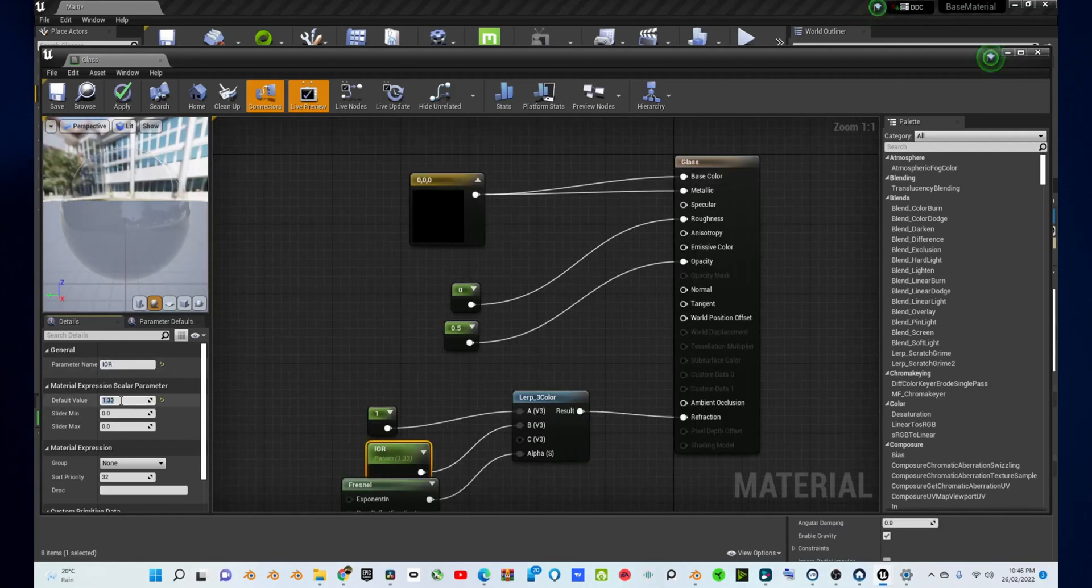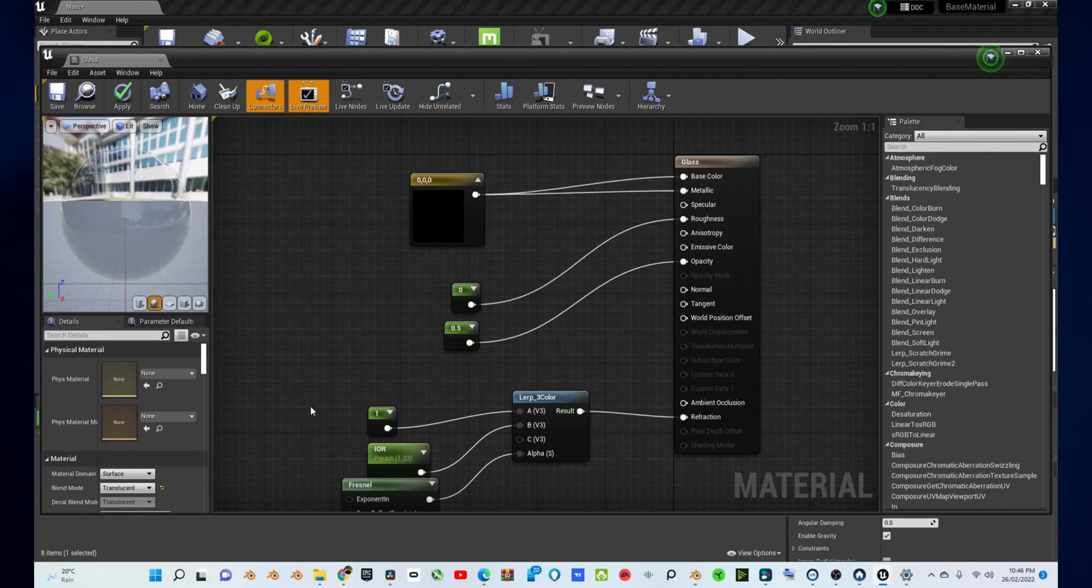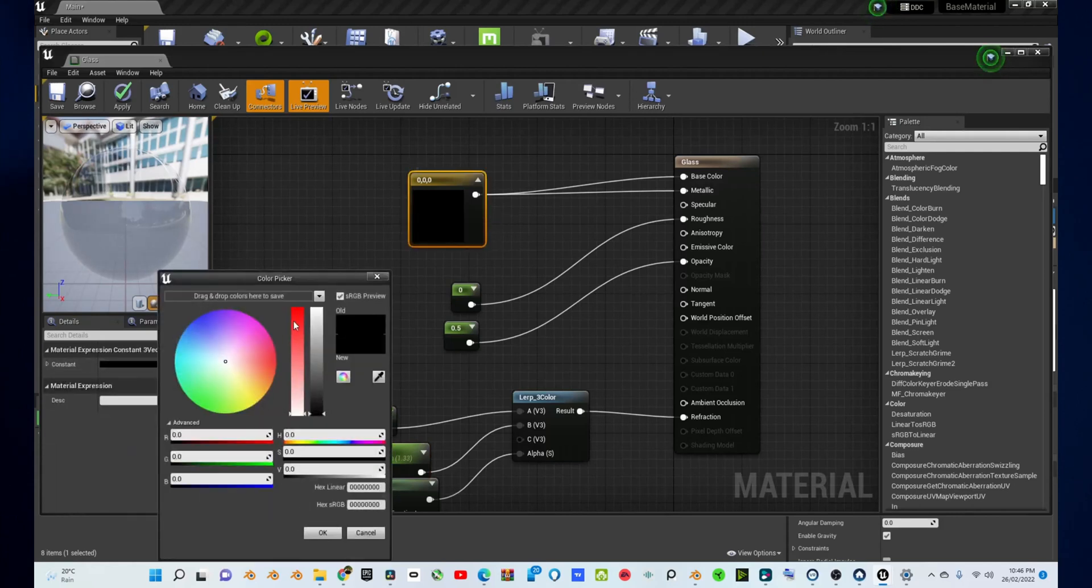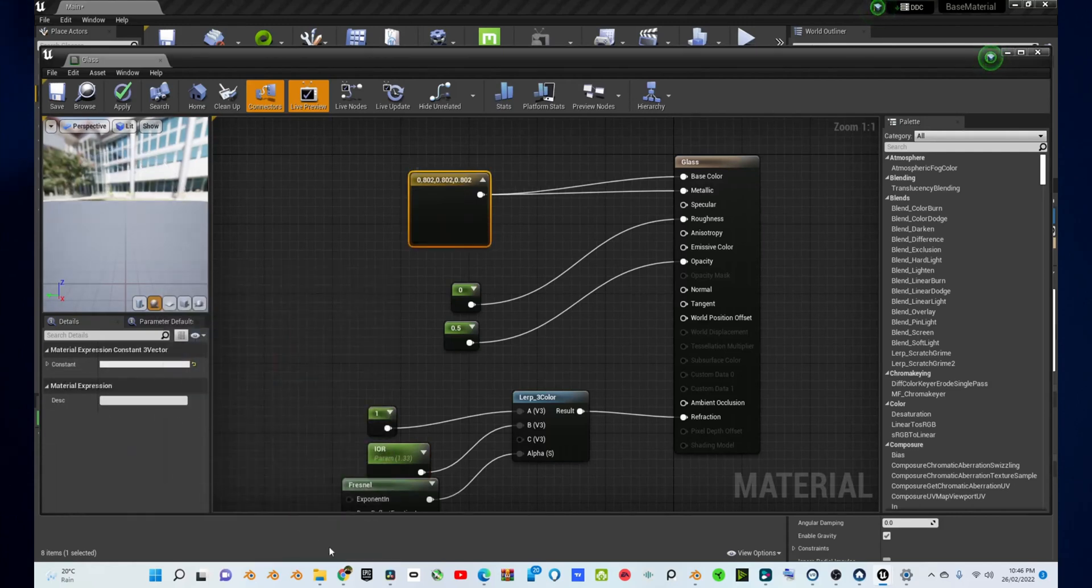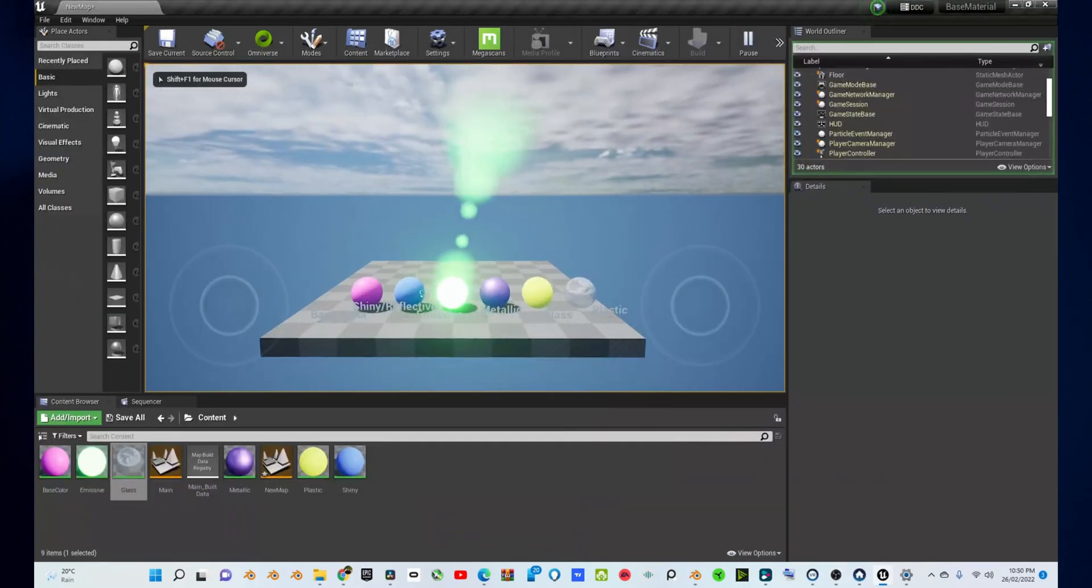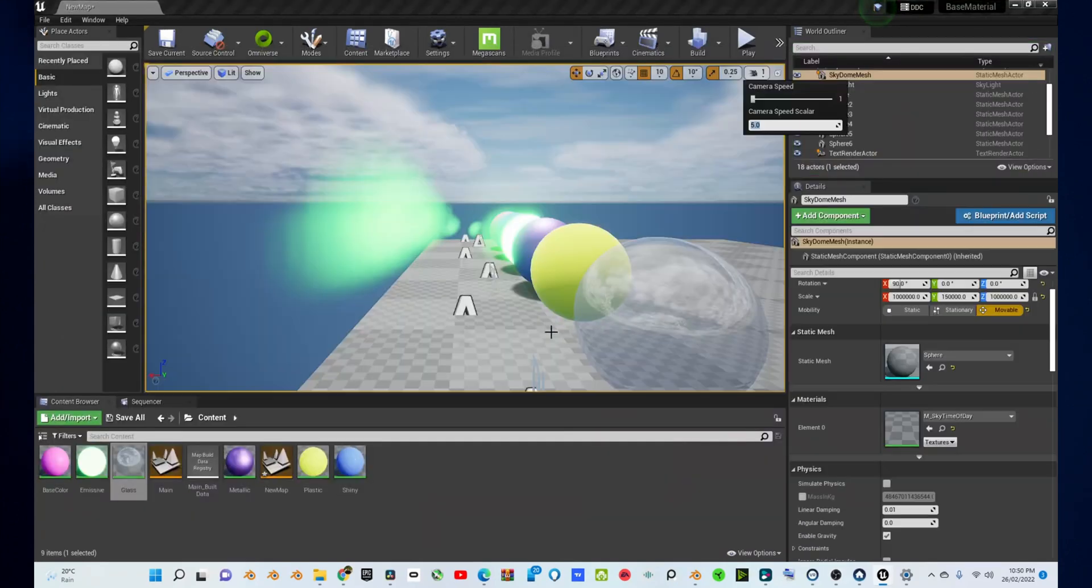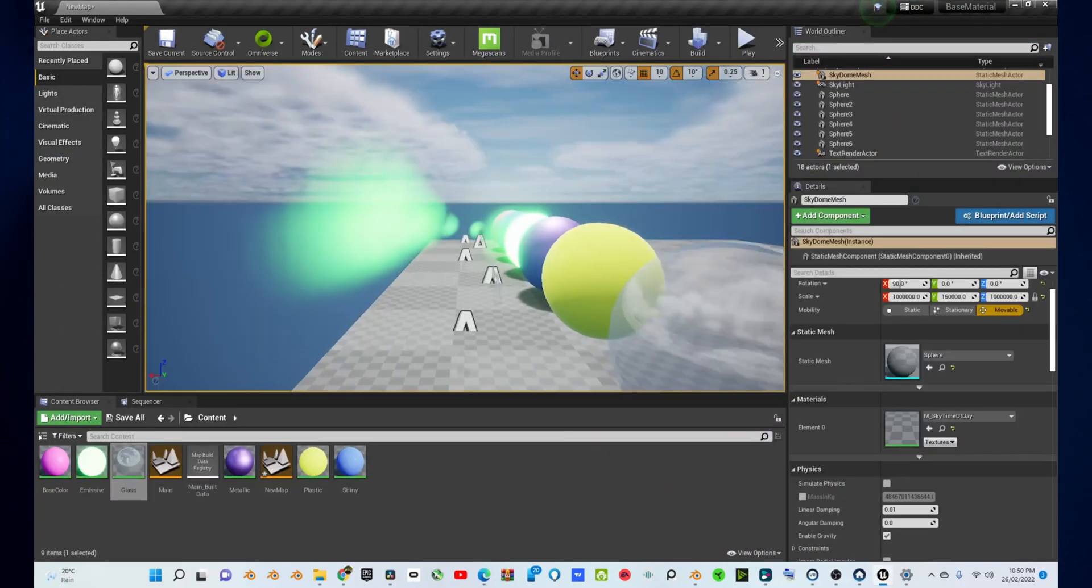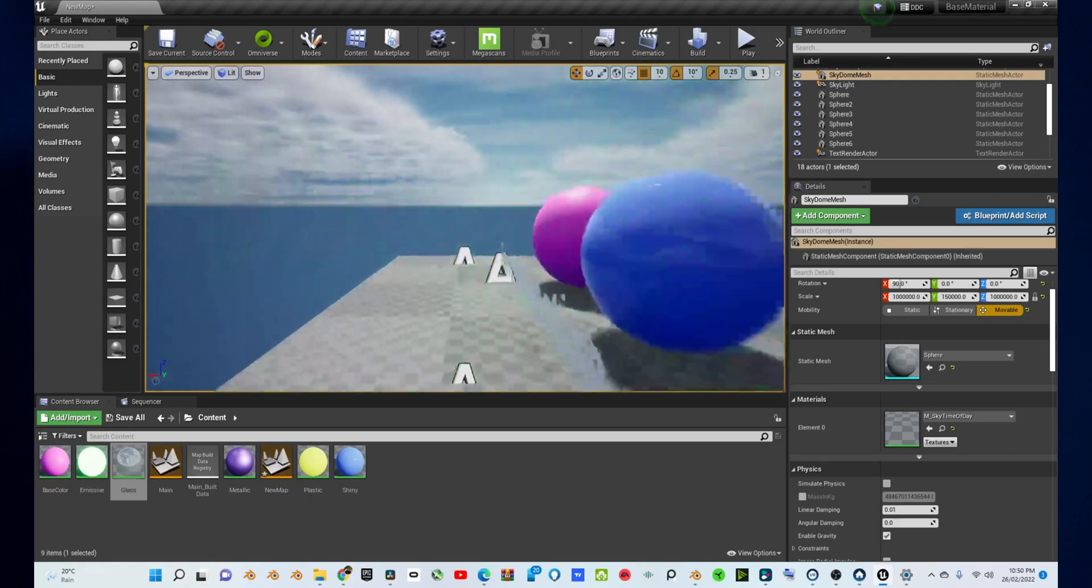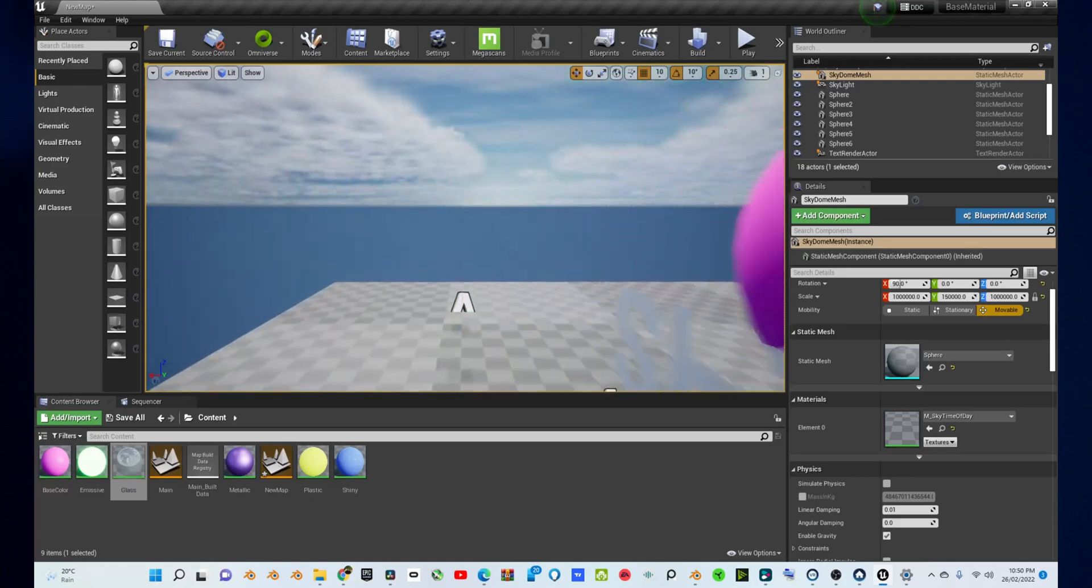And that's it. When you press save, you can now exit your material editor and apply this glass material onto any object that you want in Unreal Engine. And that's it. You've just created a glass material to apply onto any object that you want in Unreal Engine. See you next time.